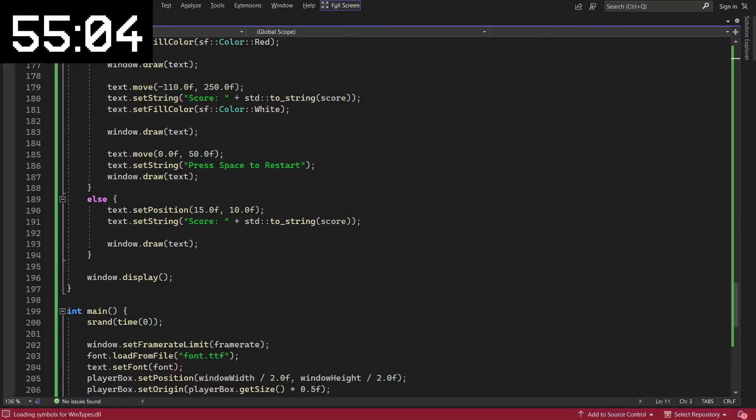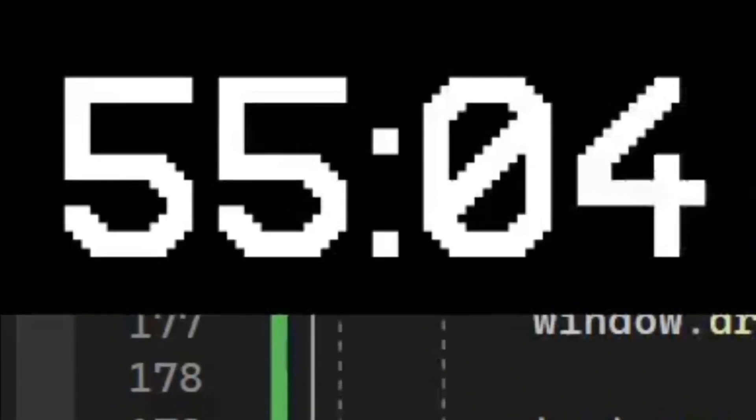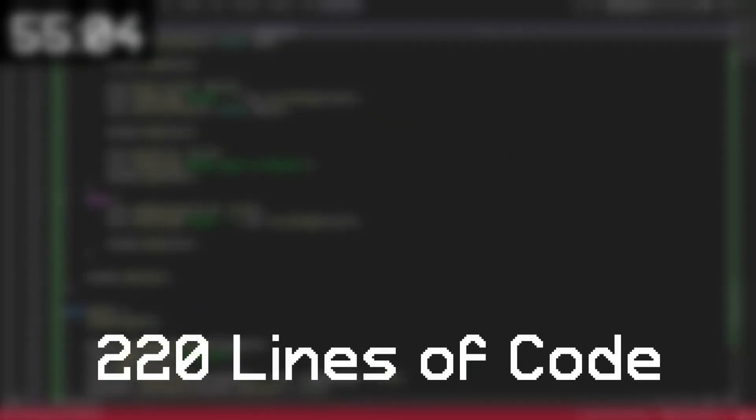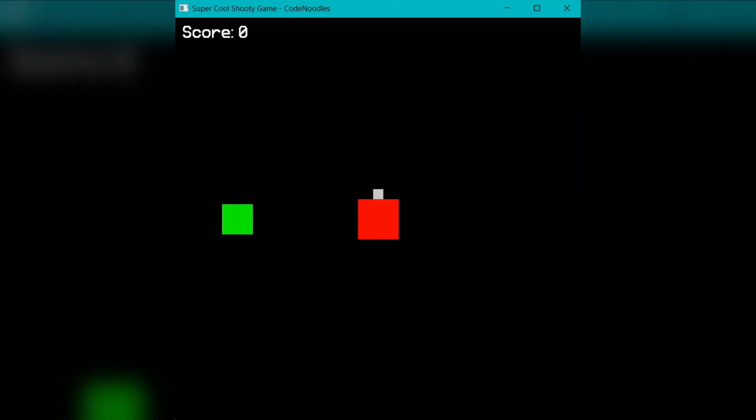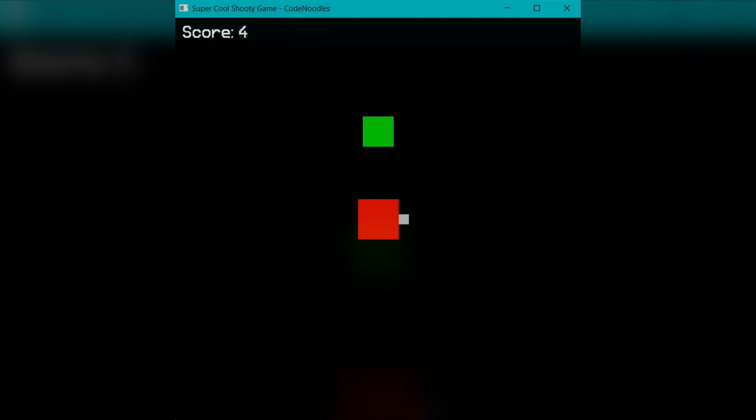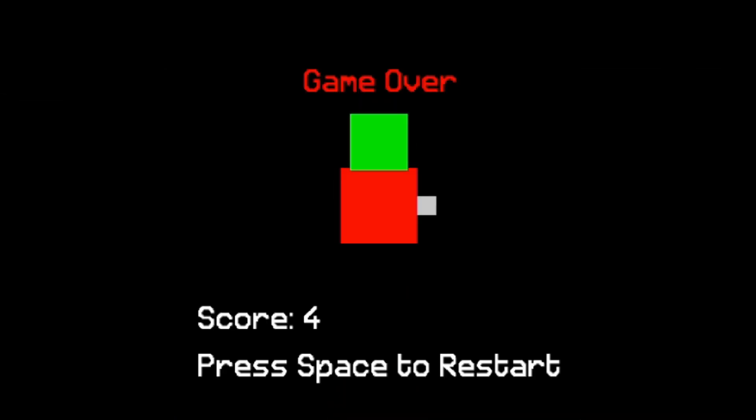The program is finally complete, and it took a grand total of 55 minutes, with 220 lines of code. Let me run the program so I can show you what it looks like. This game is about what you would expect for an hour worth of coding, but it is fully functional. If I end up dying, it actually cuts to a game over screen, where I have the opportunity to start over.